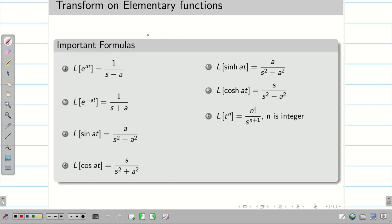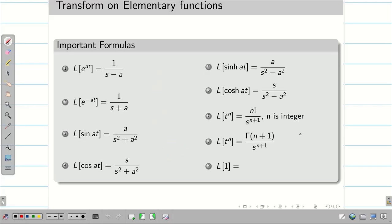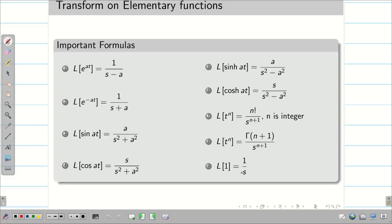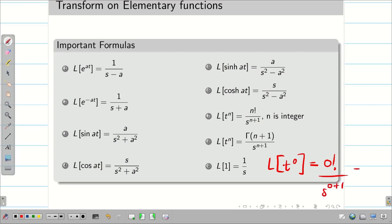Suppose n is not an integer — for example, you may have t^(1/2), t^(-1/2), or t^(3/2). In this case, we use L{t^n} = Γ(n+1) / s^(n+1). Beta and gamma functions were studied in semester 1, so we can easily recall them. And finally, L{1} = 1/s. That is L{t^0}, so putting n = 0 gives 0! divided by s^(0+1), which is 1/s.